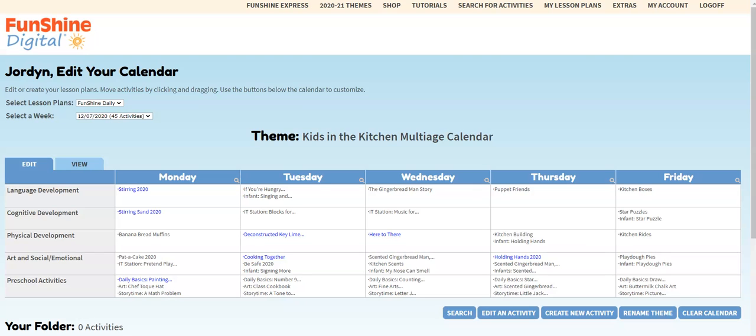And FYI, any changes you make to the calendar, adding activities, editing domain labels, and setting a new title for example, will be reflected in the print calendar button as well as the materials and resource lists.